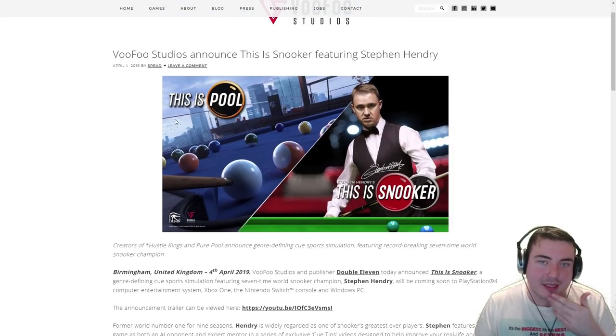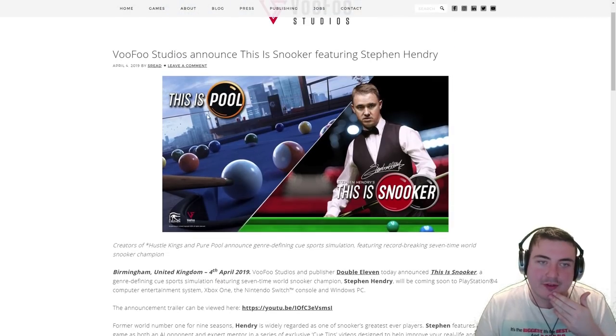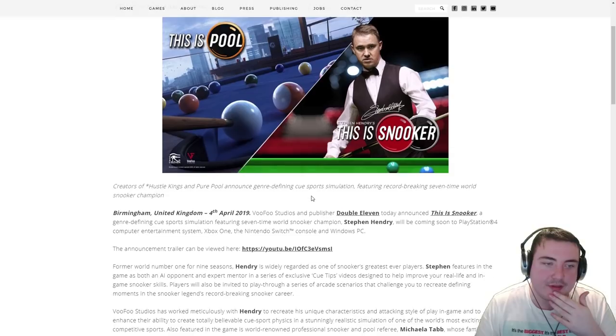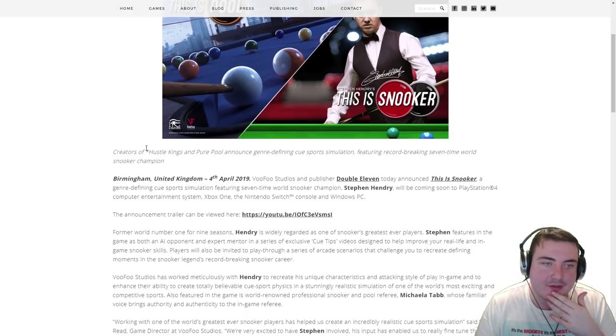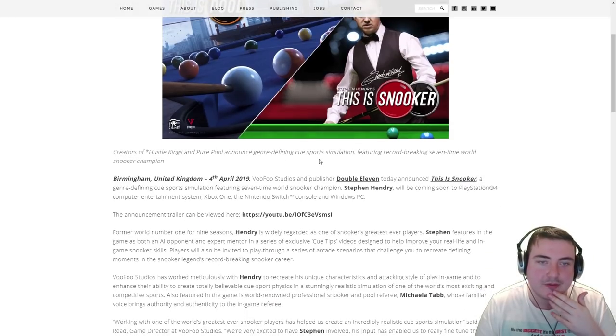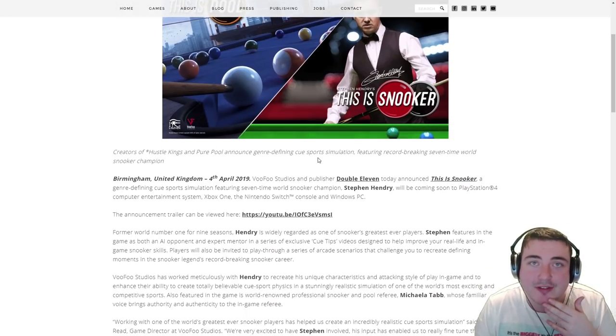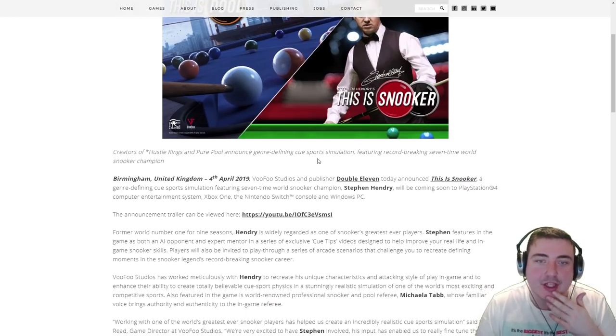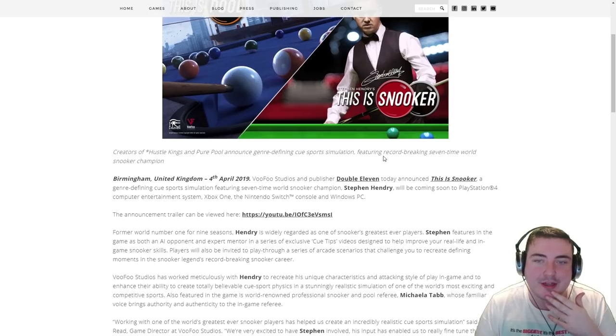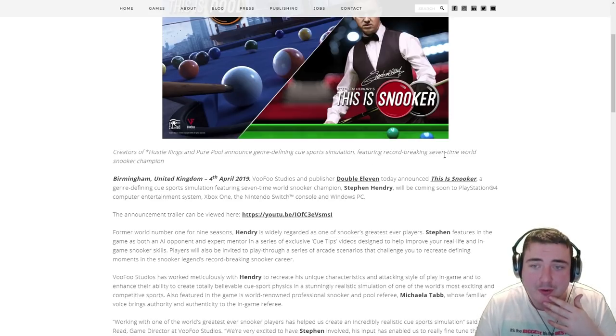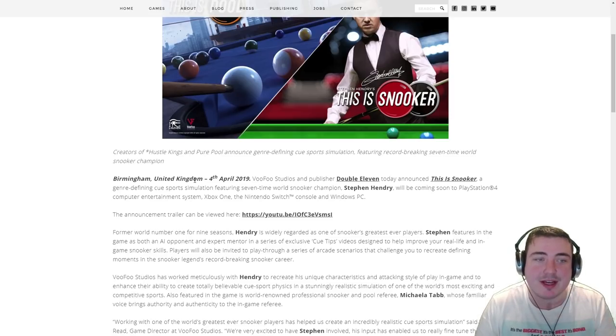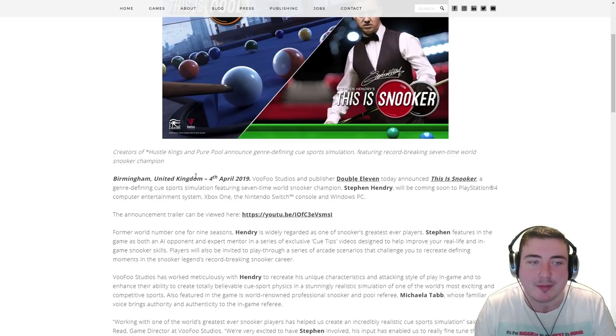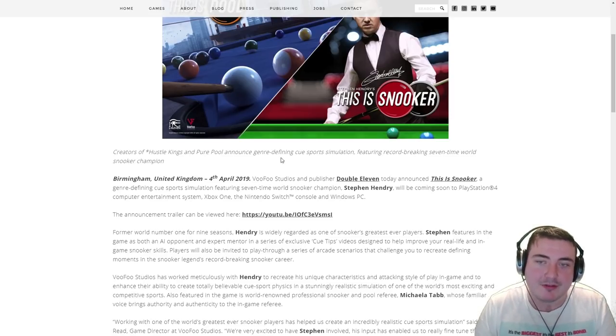So there you go. I've got some nice artwork. This Is Pool, This Is Snooker featuring Stephen Hendry. Creators of Hustle Kings, Pure Pool announced genre-defining cue sport simulation featuring record-breaking seven-time World Snooker Champion, Stephen Hendry.